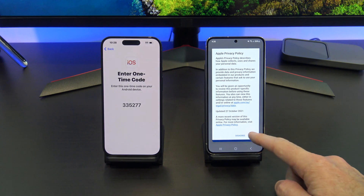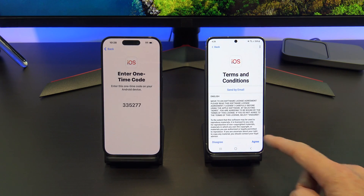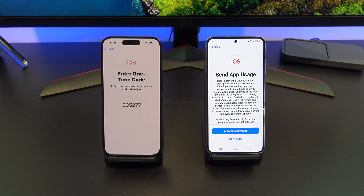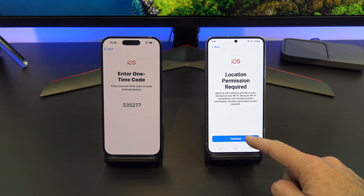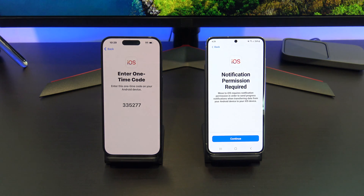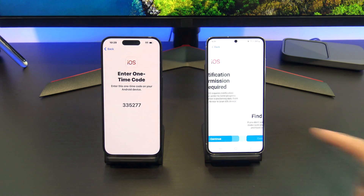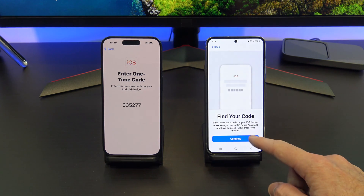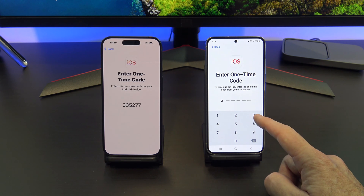Go ahead and tap Agree and then Continue, and then tap Agree again. We don't want to send app usage, so tap Continue again, then 'Just while using the app,' then Continue again, and Allow. Then find your code and tap Continue, and type in the code that was shown on your iPhone.